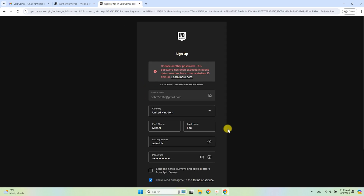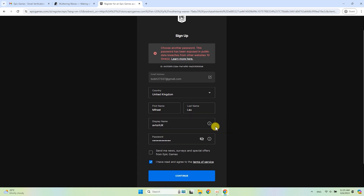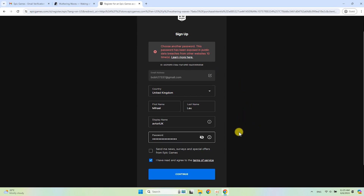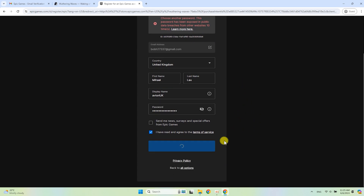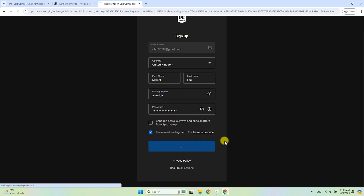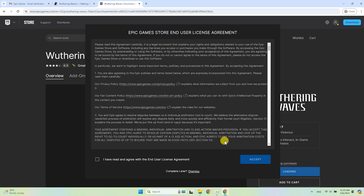If you have a weak password you may get a notification. Simply add some characters, uppercase letters, or special characters to your password and you are good to go. Then agree to the license agreement.